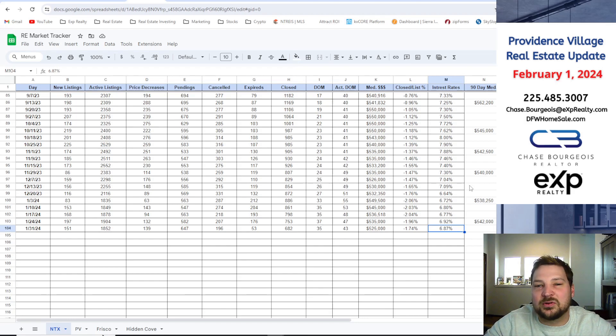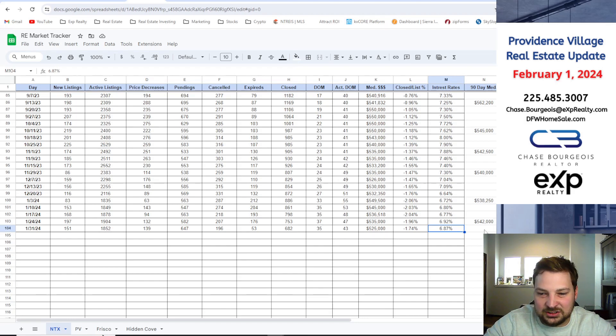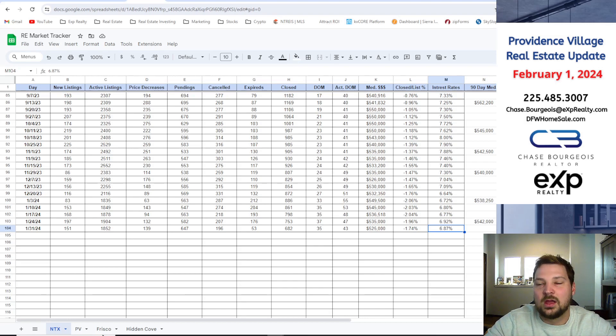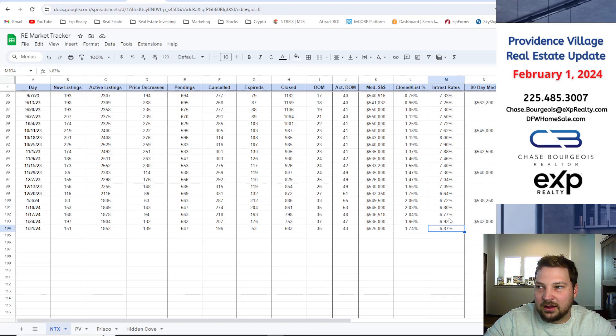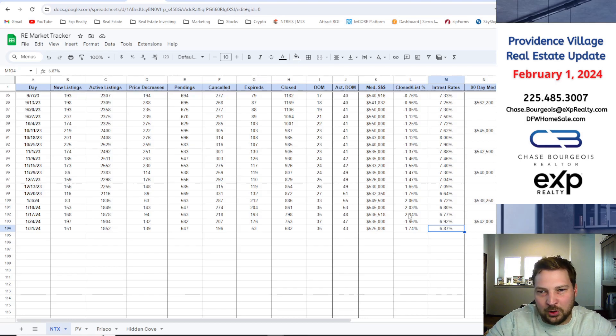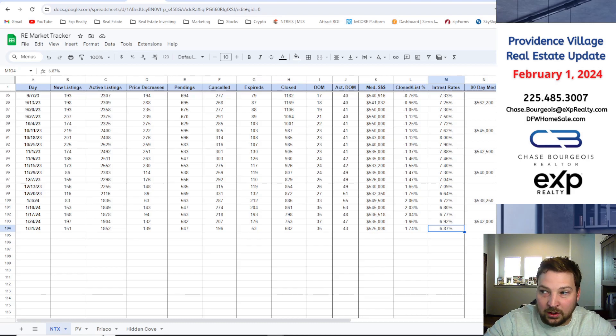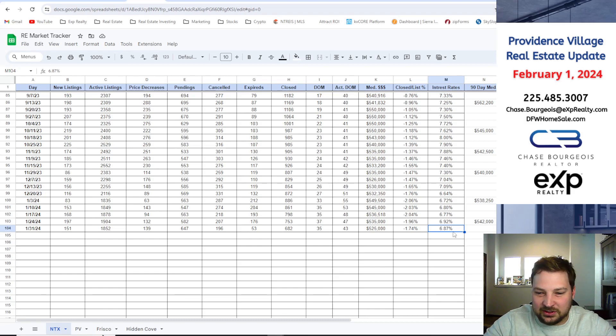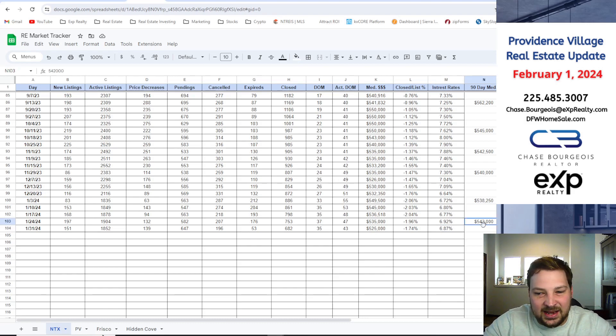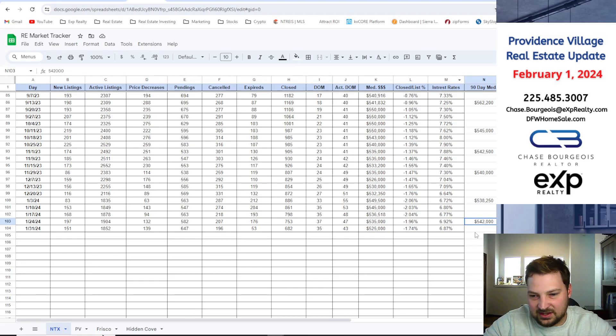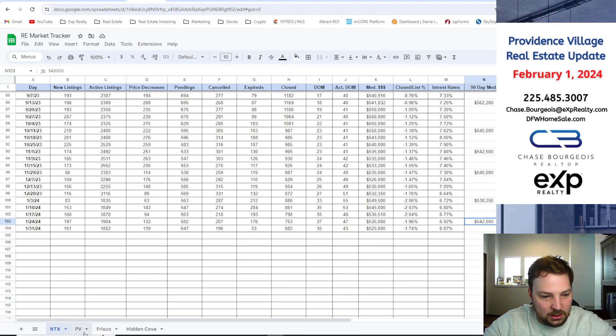Interest rates at time of the recording, 6.87%, and this was before the Fed announced the interest rate decision. That's totally different from mortgage interest rates, but it does affect it a little bit. Right now we're sitting at 6.63%, so it did come down a little bit. In the past 90 days in North Texas, the average home price is $542,000.